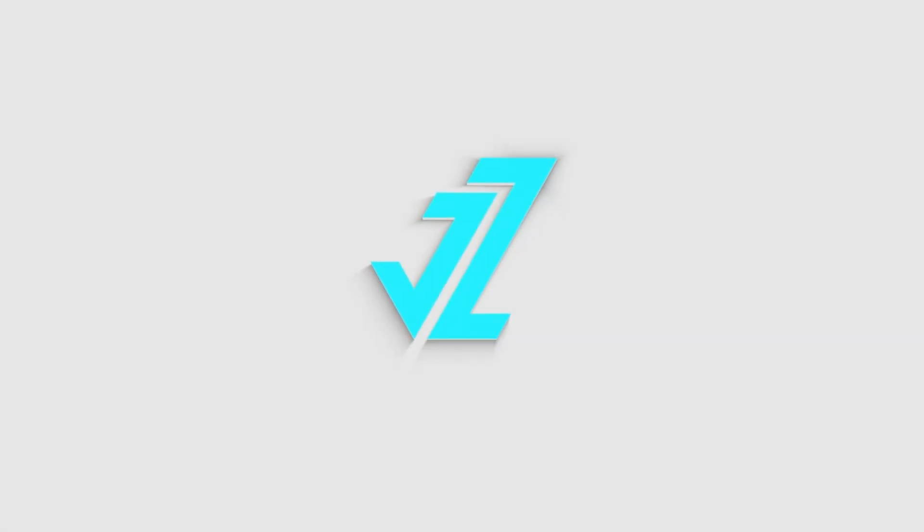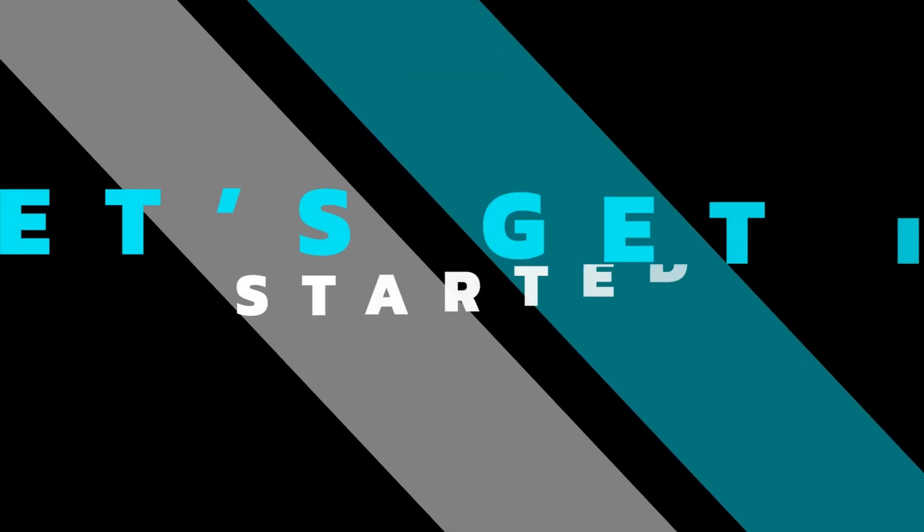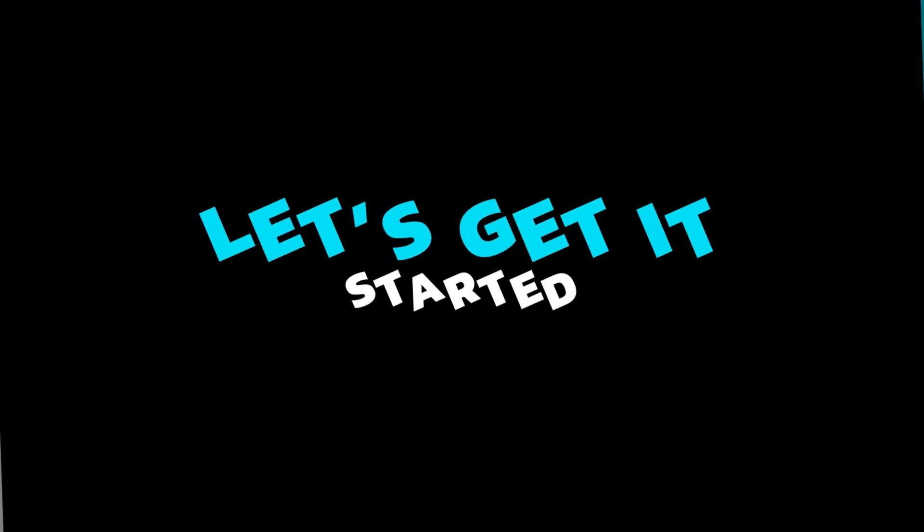Welcome to JZ Graphics. In this video, I will teach you how to create basic shapes by using only rectangles and direct selection tool in Illustrator. Let's get it started.